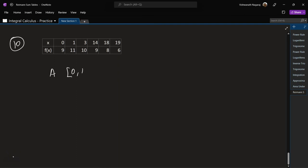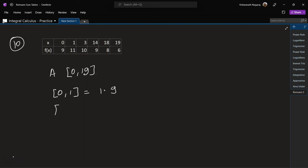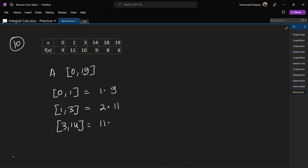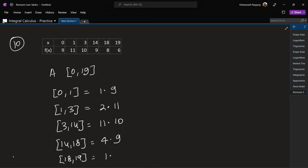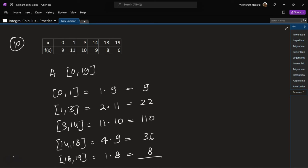Problem 10: find the area in the interval 0 to 19. From 0 to 1: 1 times 9. From 1 to 3: 2 times 11. From 3 to 14: 11 times 10. From 14 to 18: 4 times 9. From 18 to 19: 1 times 8. Values: 9, 22, 110, 36, 8. Adding: 8 plus 22 is 30, plus 9 is 39, then continuing gives a total of 185 square units.